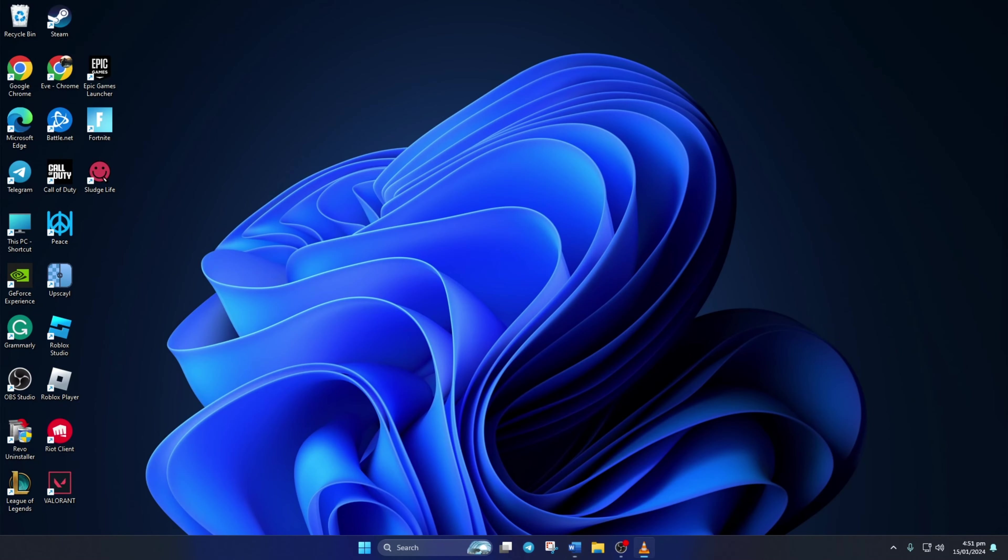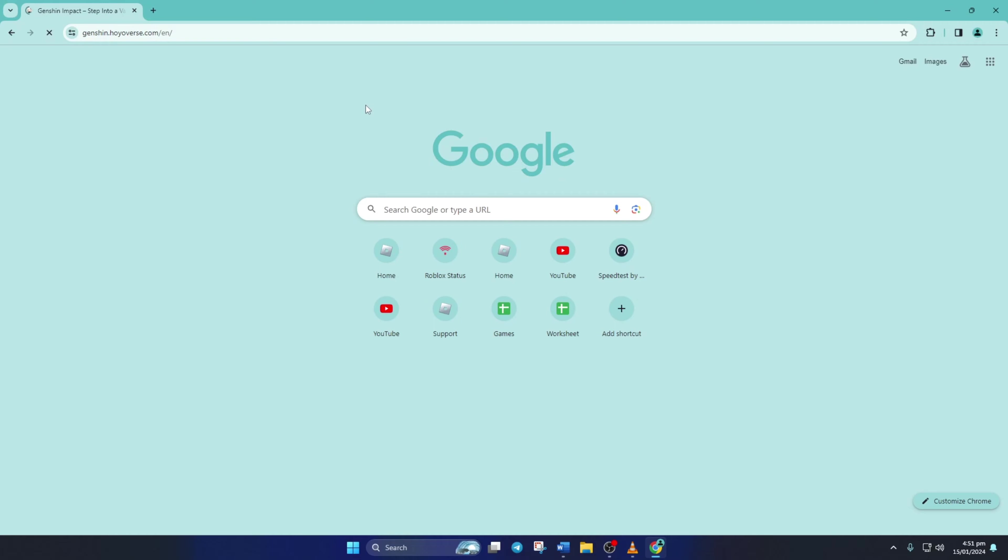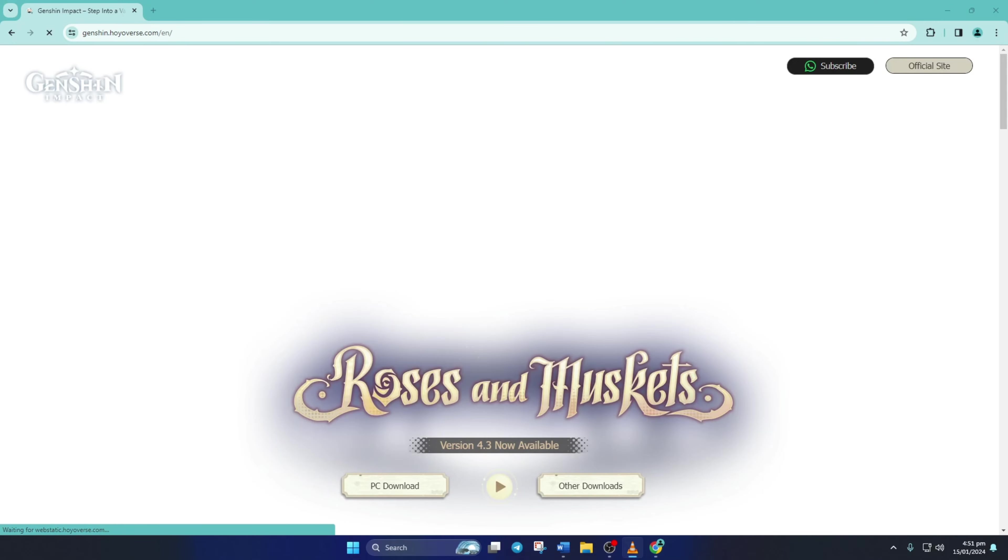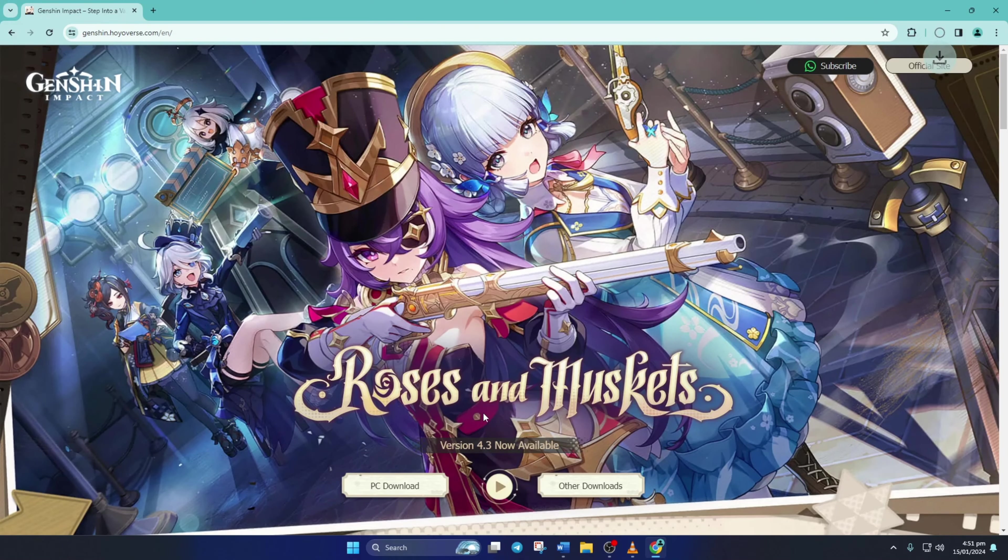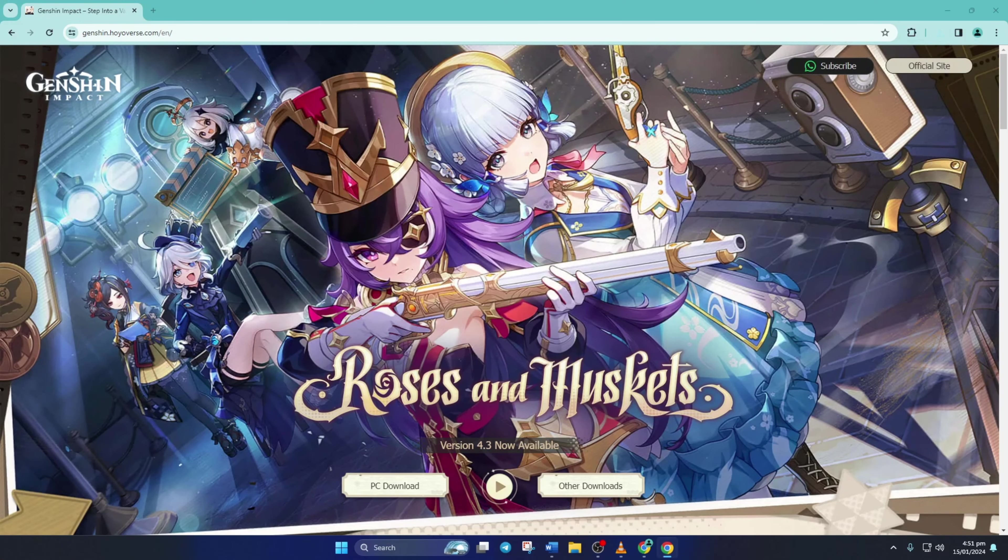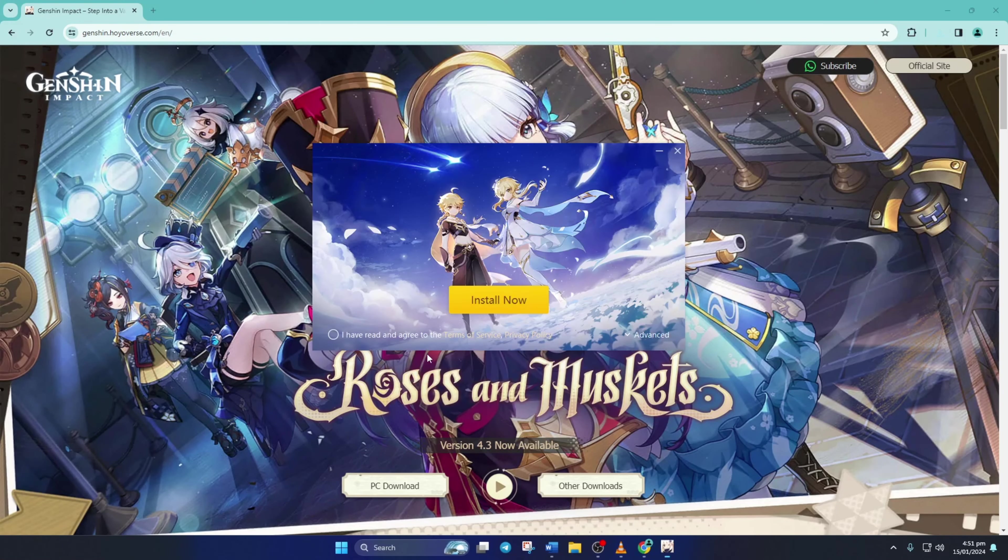And open up this link in your favorite browser. You can find the link in the video description. Now click on PC Download. Once the download's done, just open the Installer. Click on Yes to give permission. After that, take this and then click on Install.